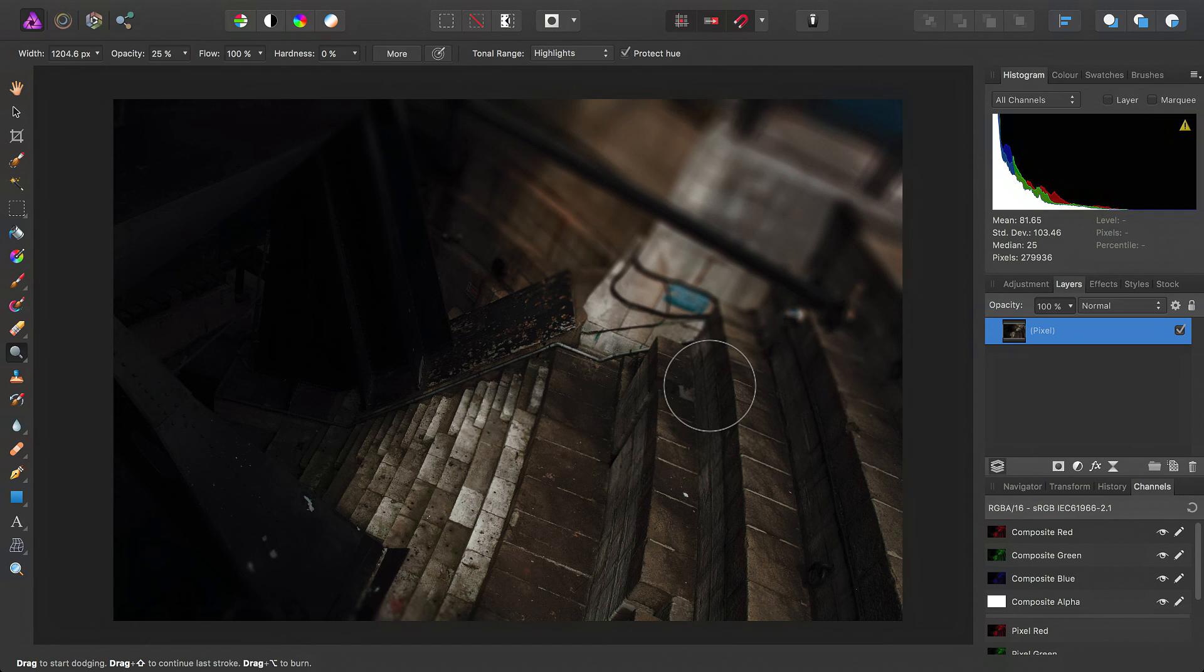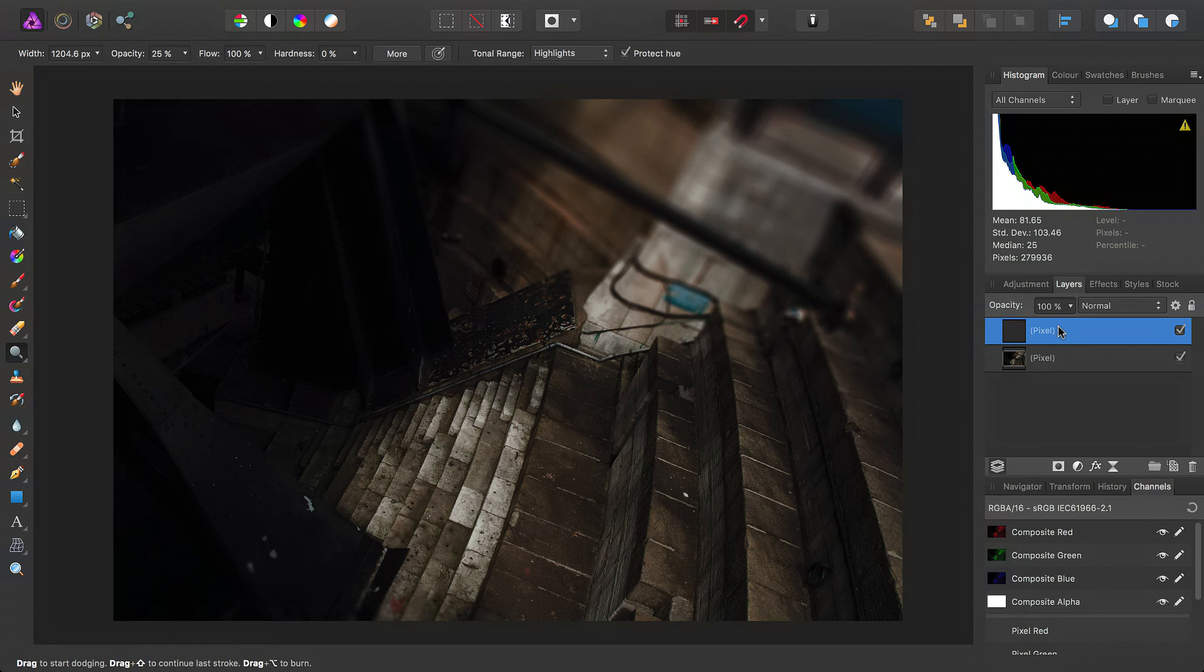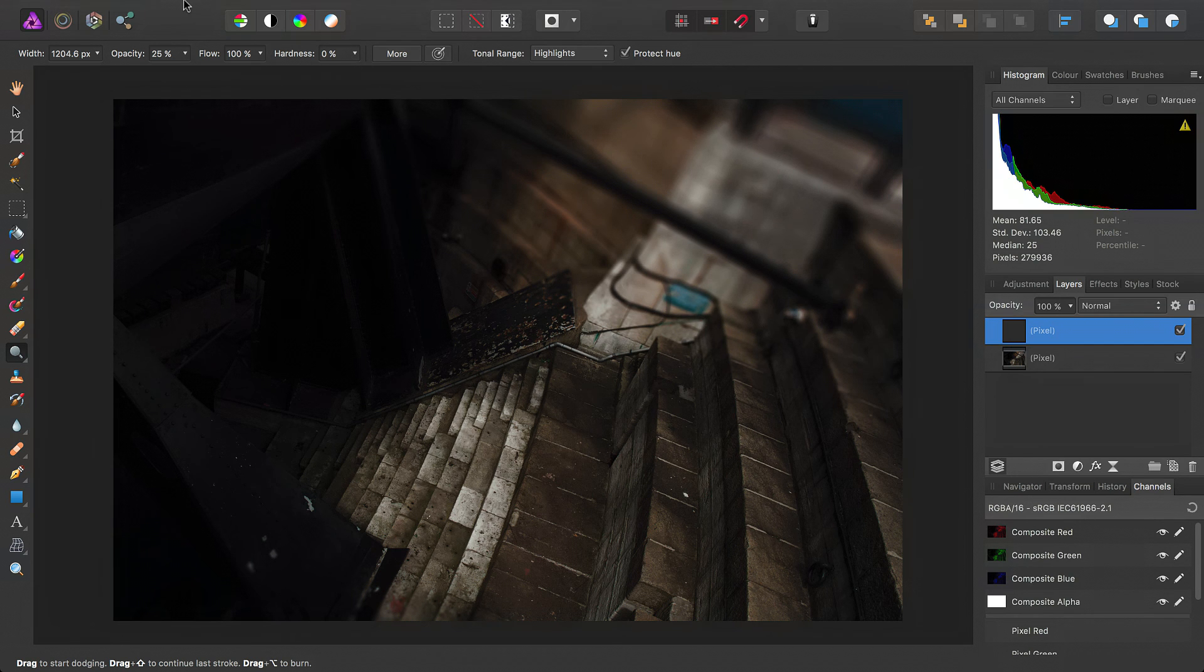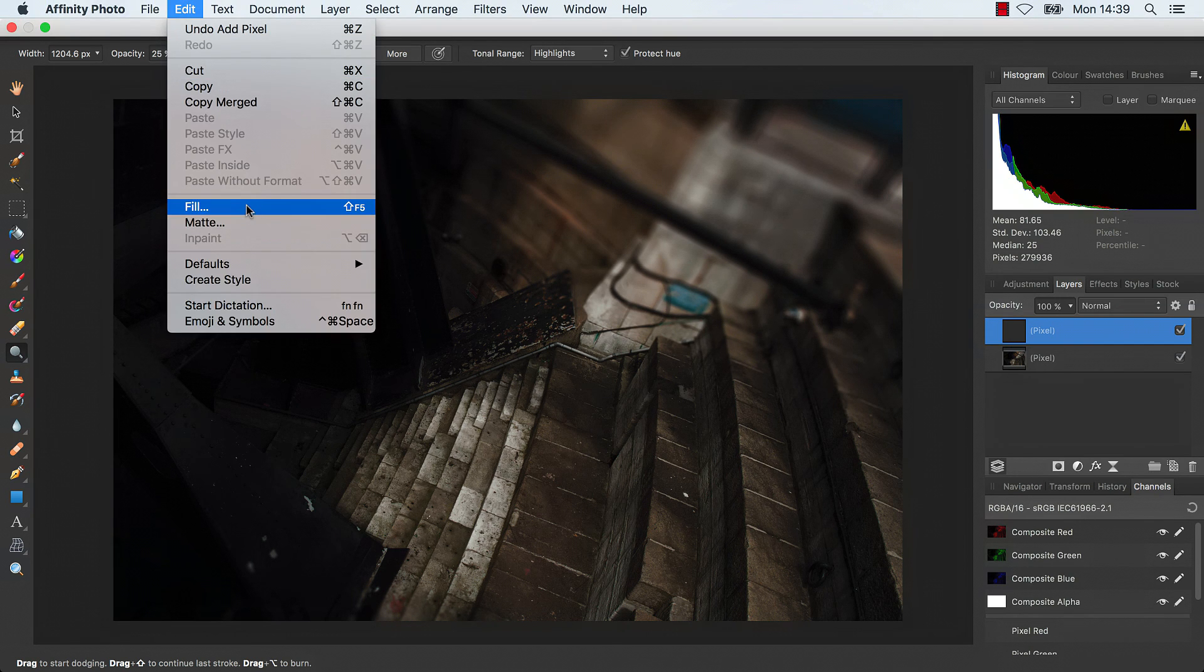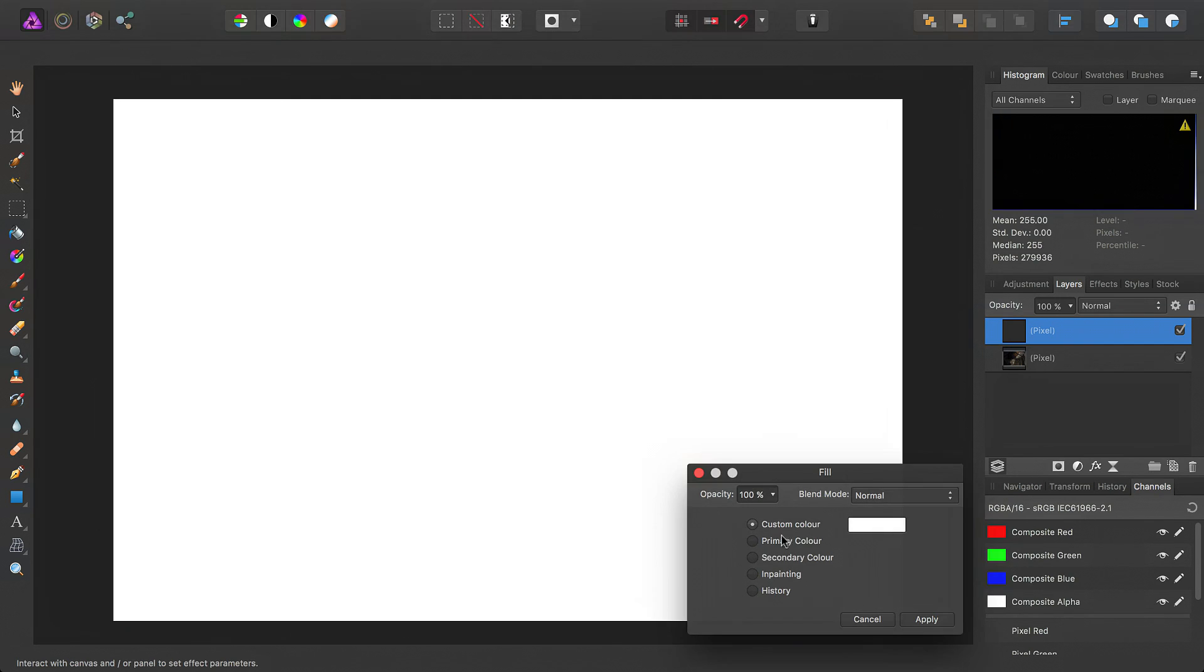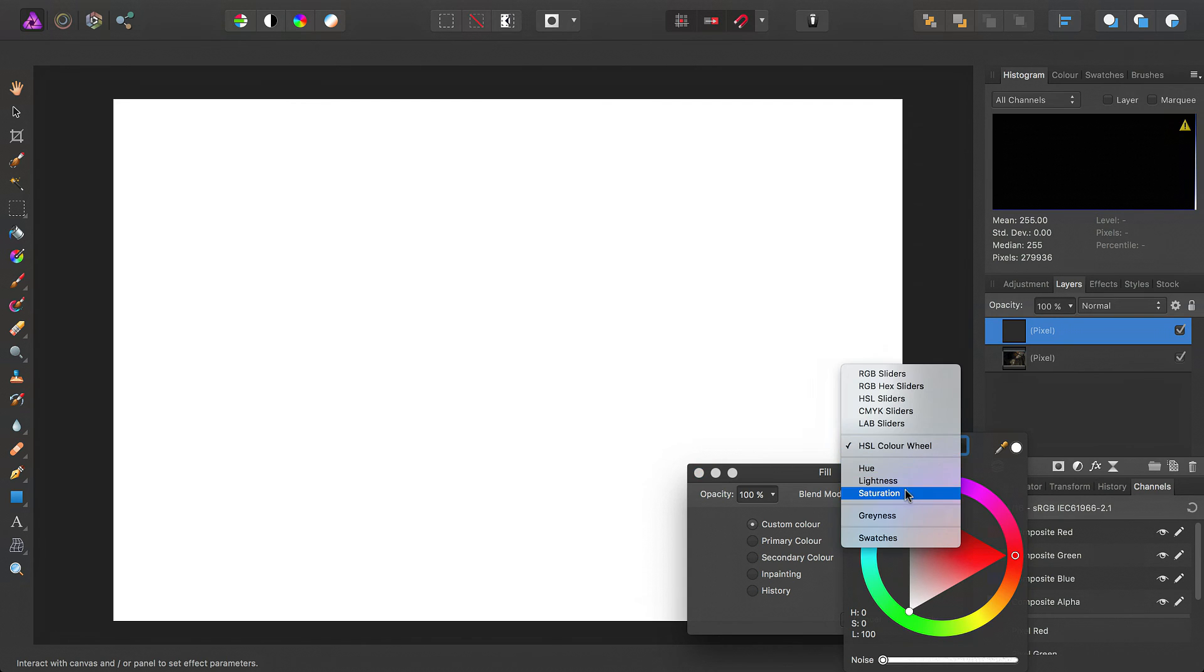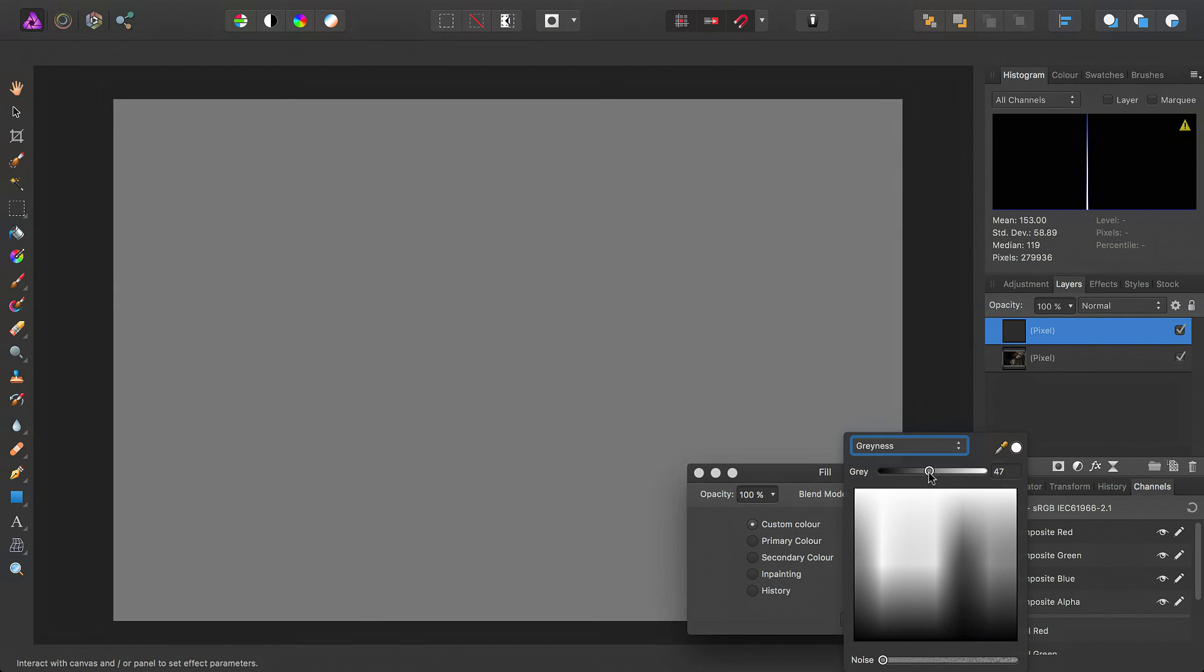So to do this non-destructively, what we want to do is add a new pixel layer here, and then we want to fill that entire pixel layer with a mid-gray. You can do this by going to Edit and Fill, and then from the color palette here, we want to move down to grayness, and then we want a gray value of exactly 50.